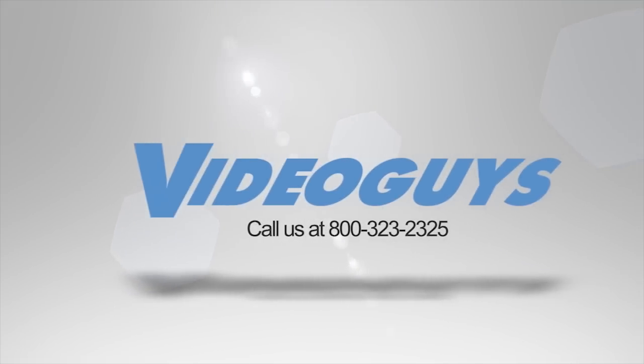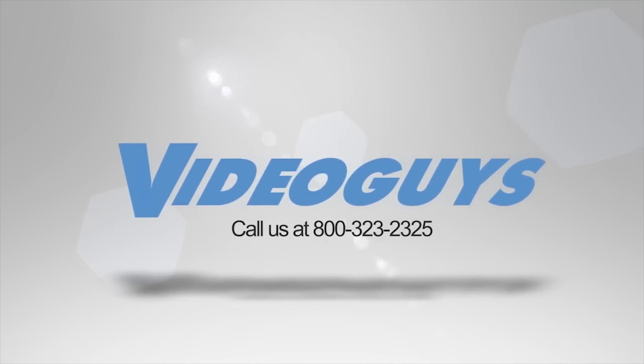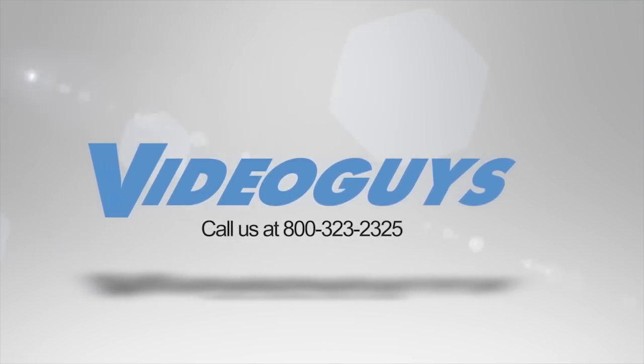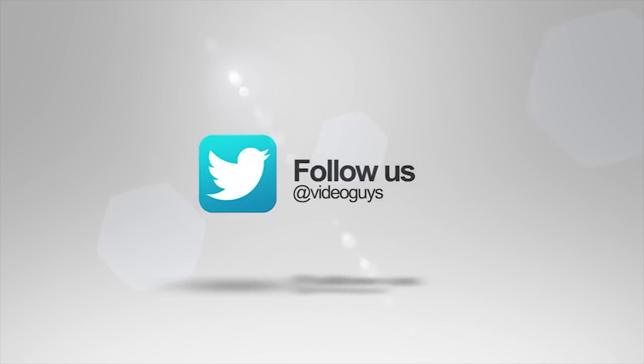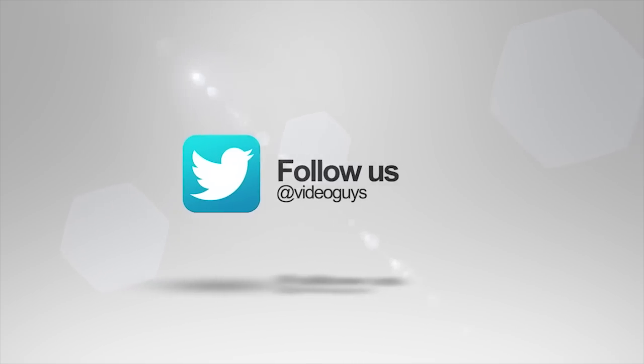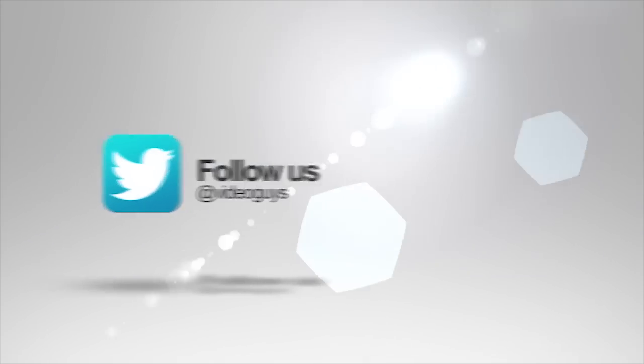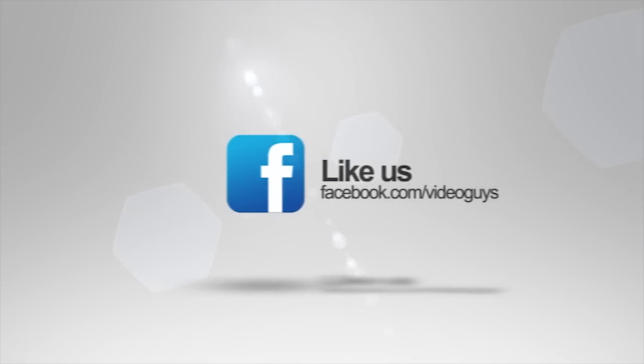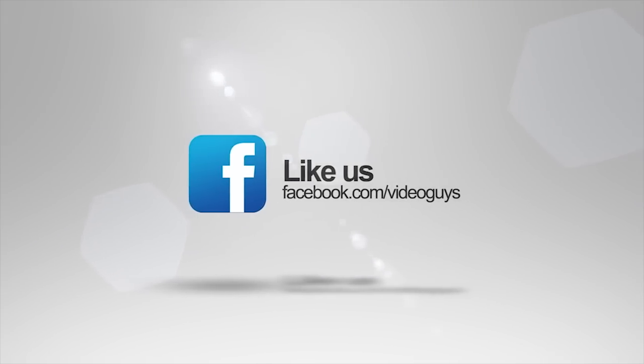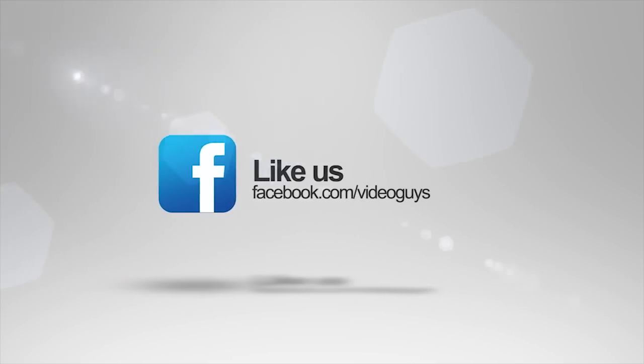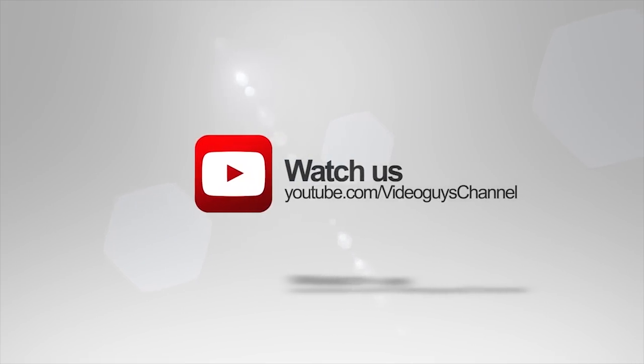Video Guys is available Monday through Friday. Give us a call at 1-800-323-2325. Don't forget to follow us on Twitter to stay connected with all of our updates. And you can like us on Facebook. Keep an eye out for our live videos. And don't forget to subscribe to our YouTube channel. Thanks for watching!